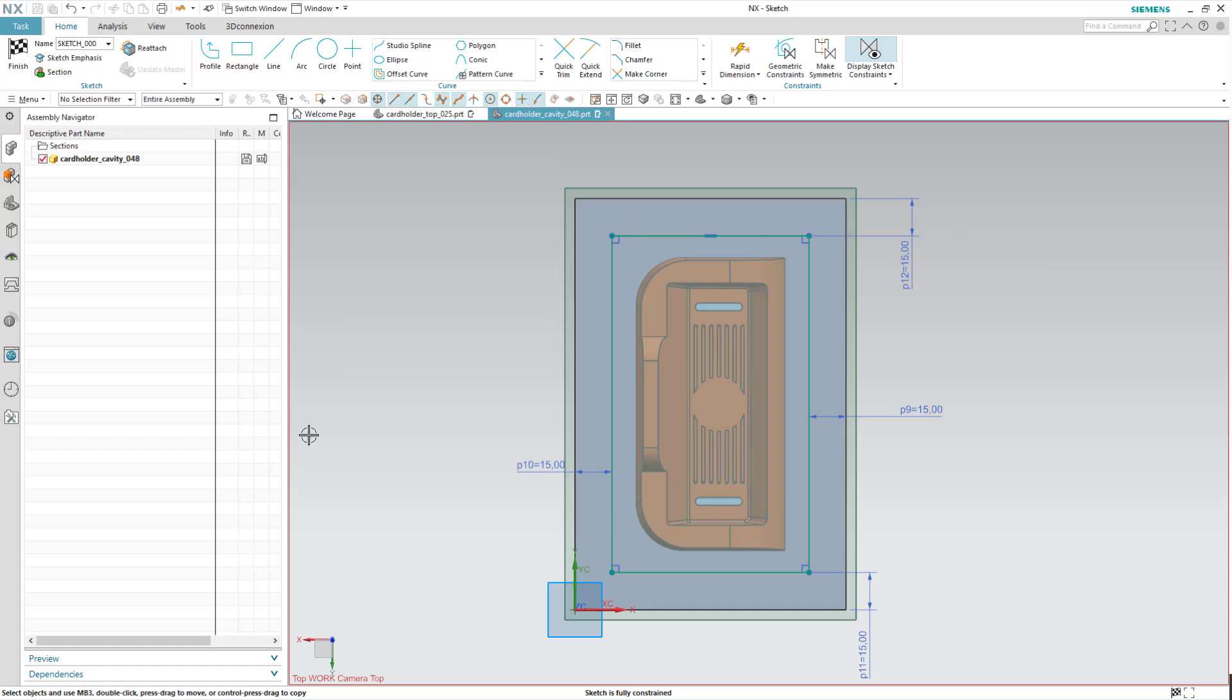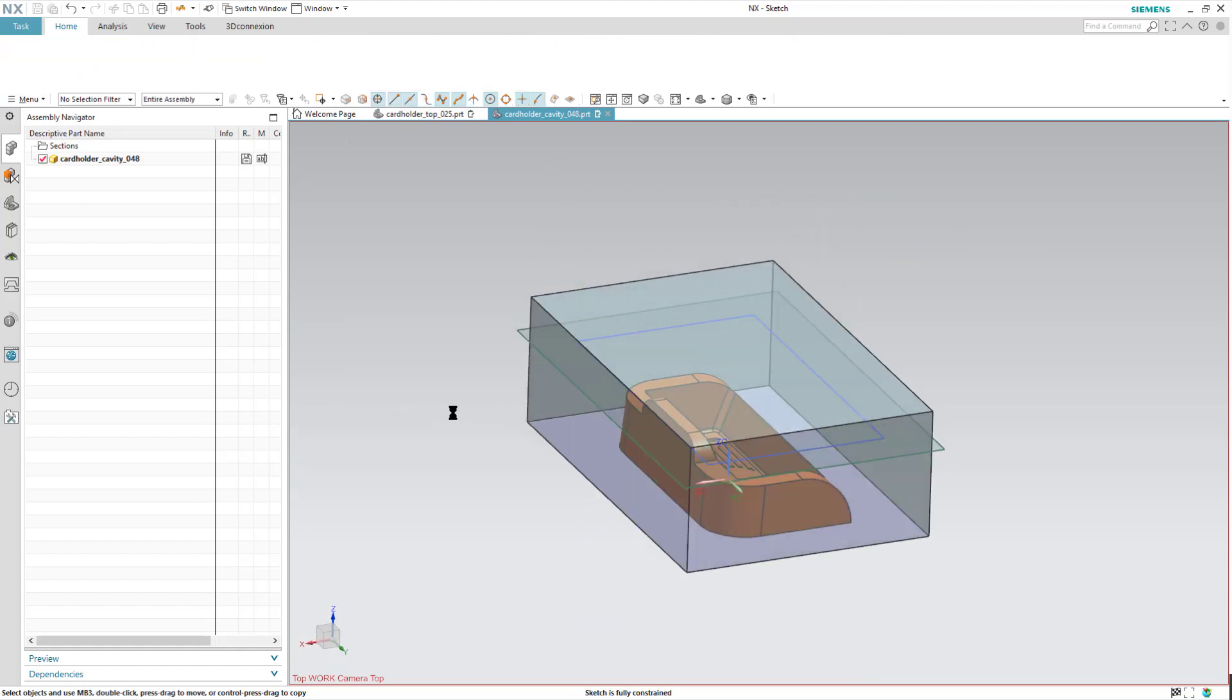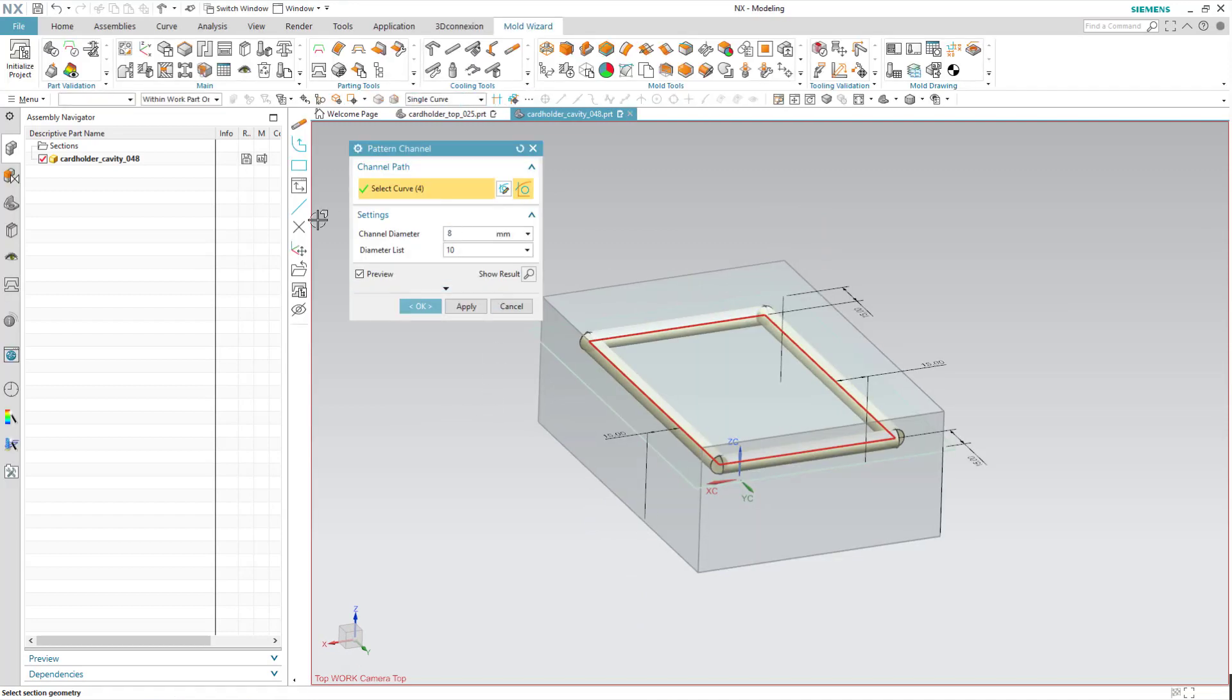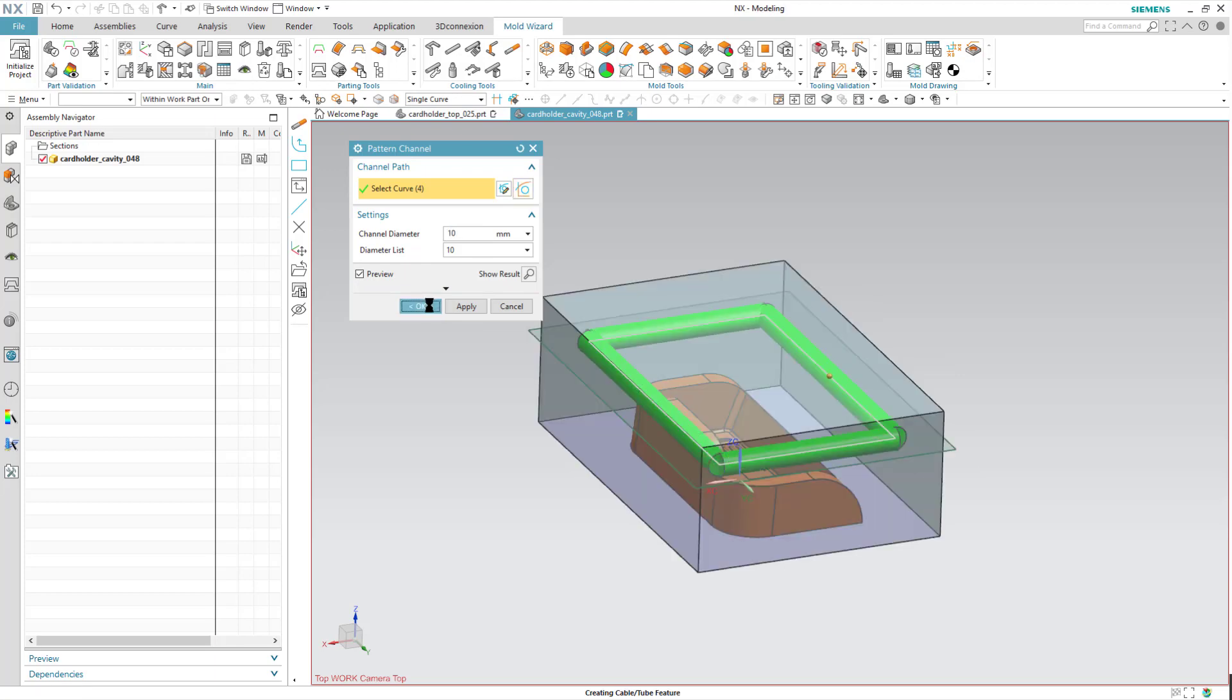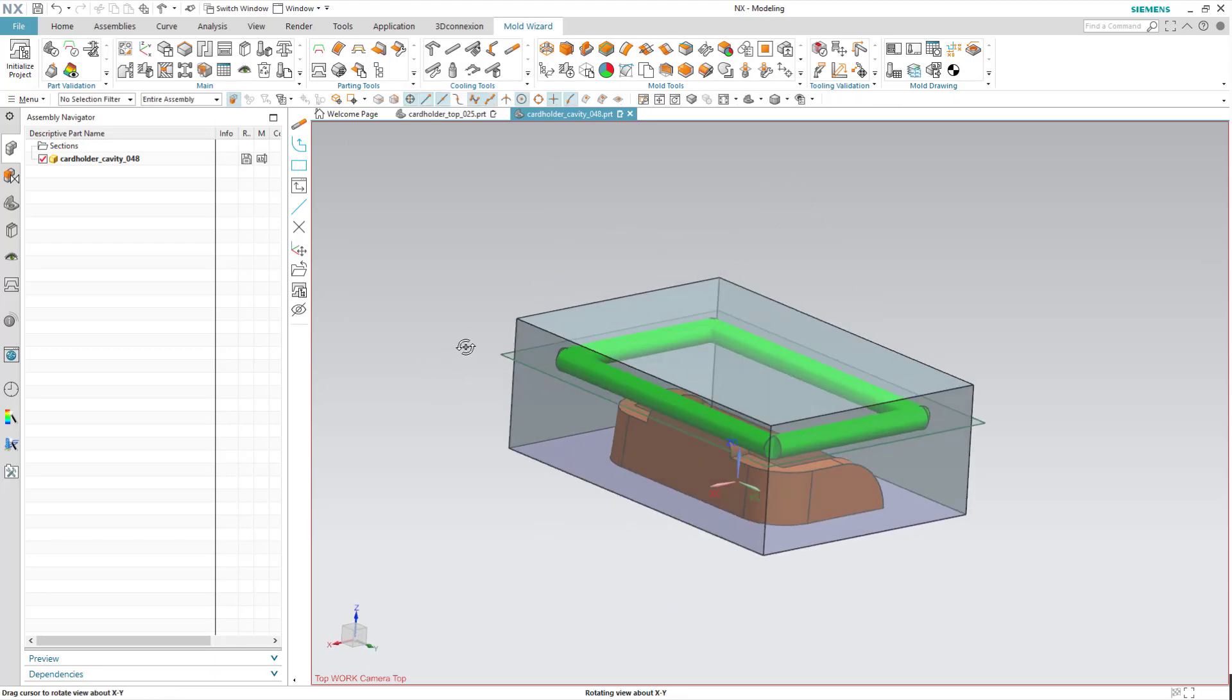Once I'm finished with the sketch, it'll go ahead and create my channel at 8. Listing diameter is at 10. So let's just roll this back up to 10 and hit OK. So that's set.